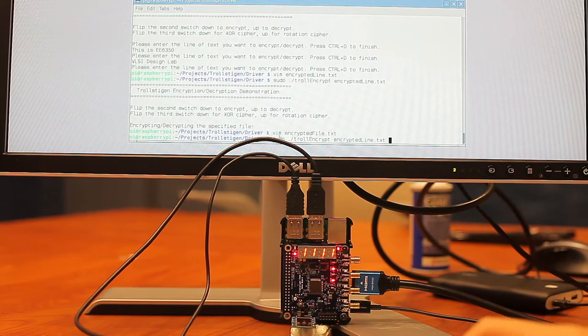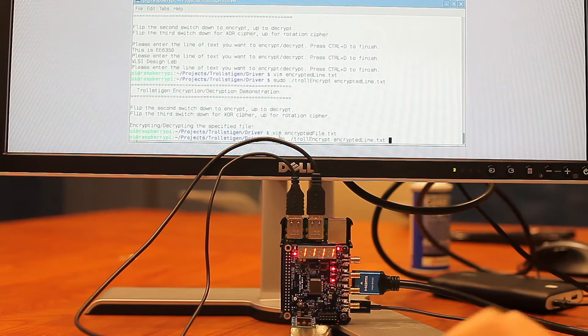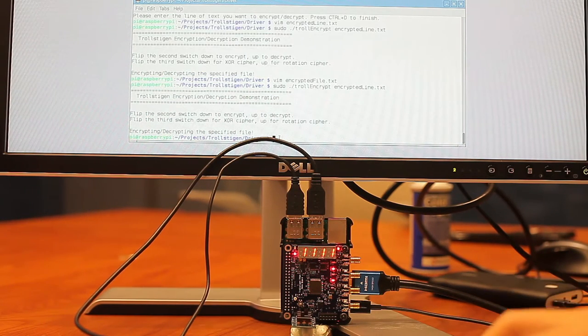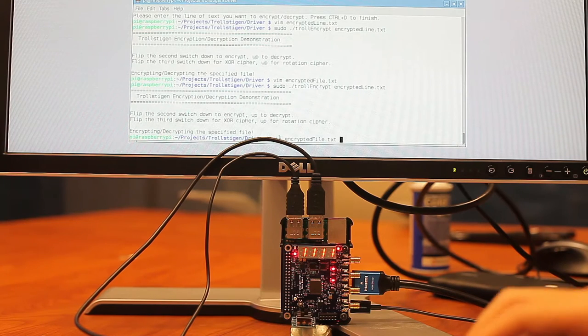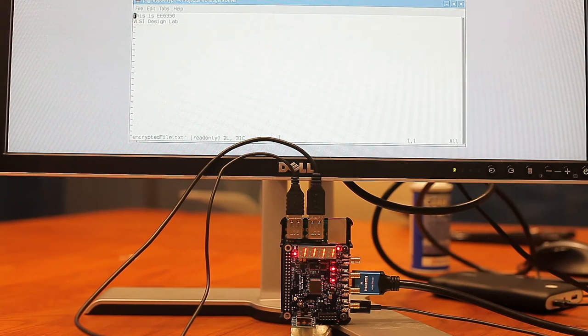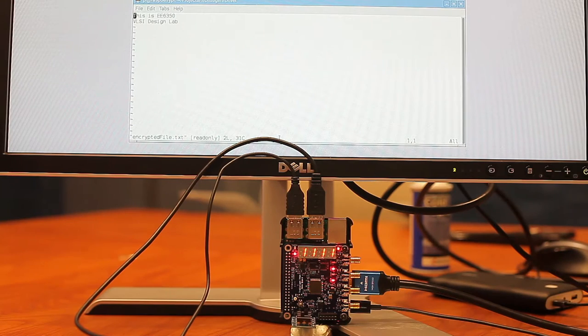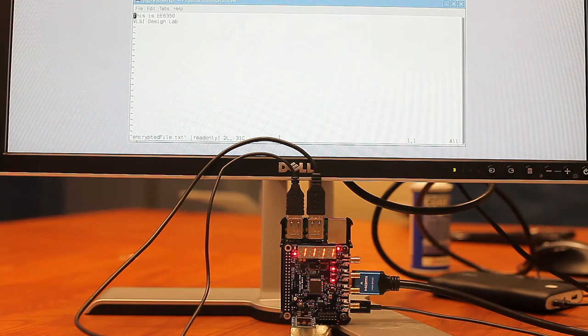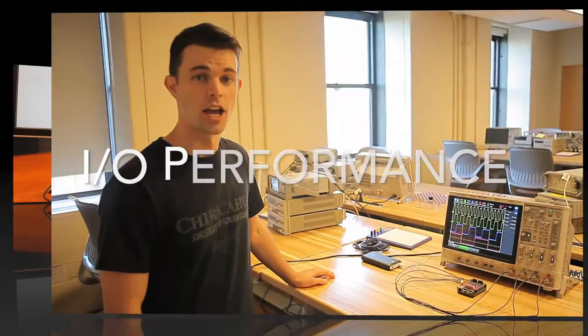And we can see the file. And we get the original unencrypted file. And that concludes our demos for the trollstegen FPGA.